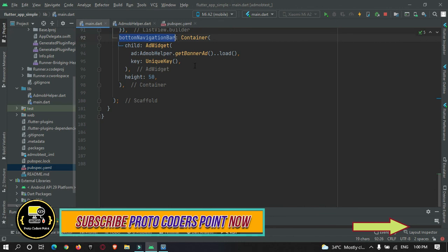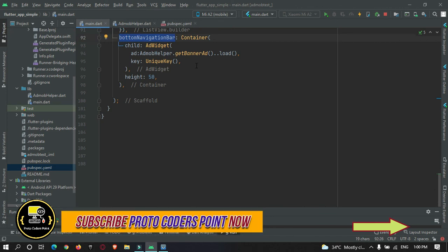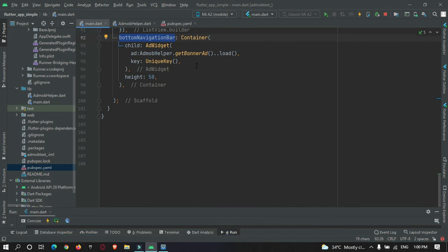In our next video tutorial we will show a contextual ad when a list item is clicked. That's all for this video tutorial — hope you got the concept. Please do subscribe to Protocoders Point, thank you.